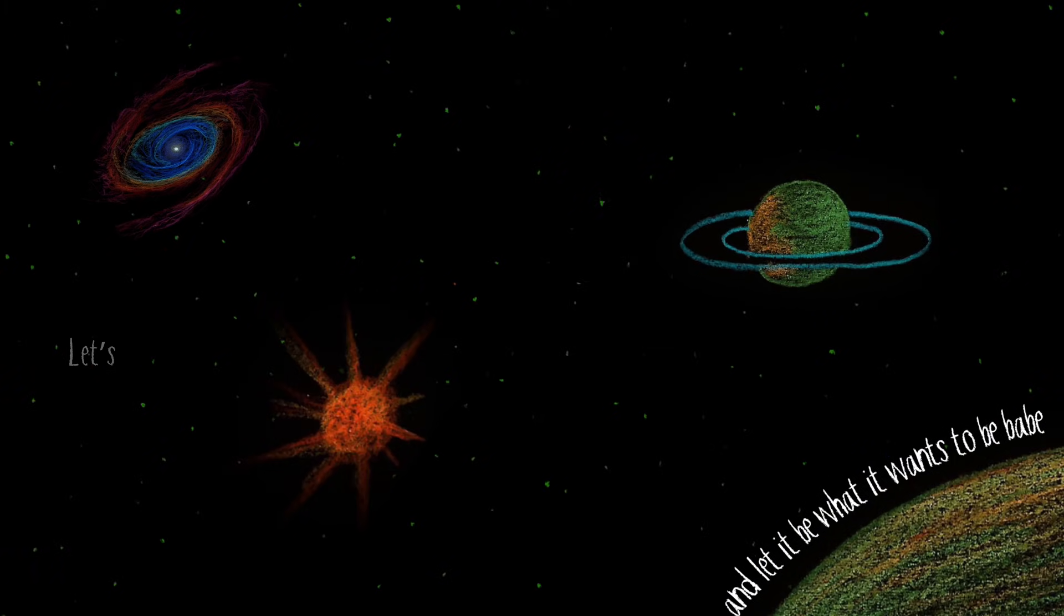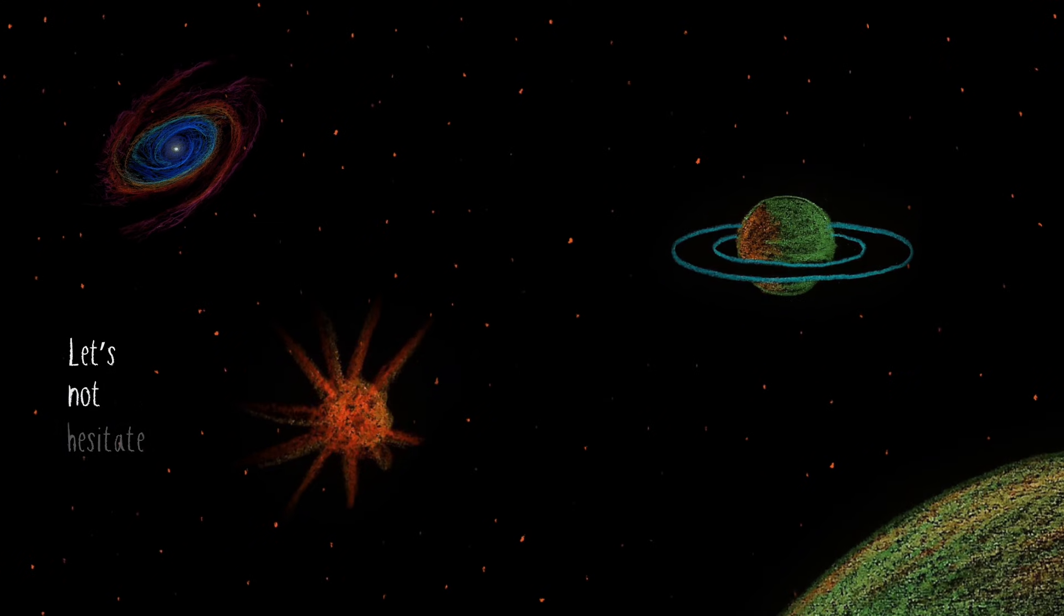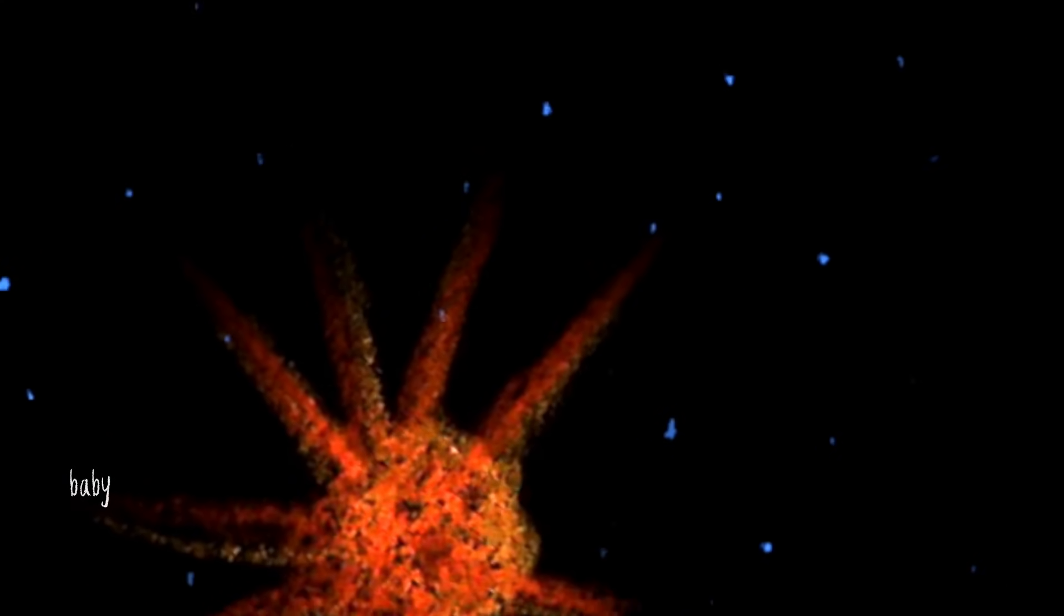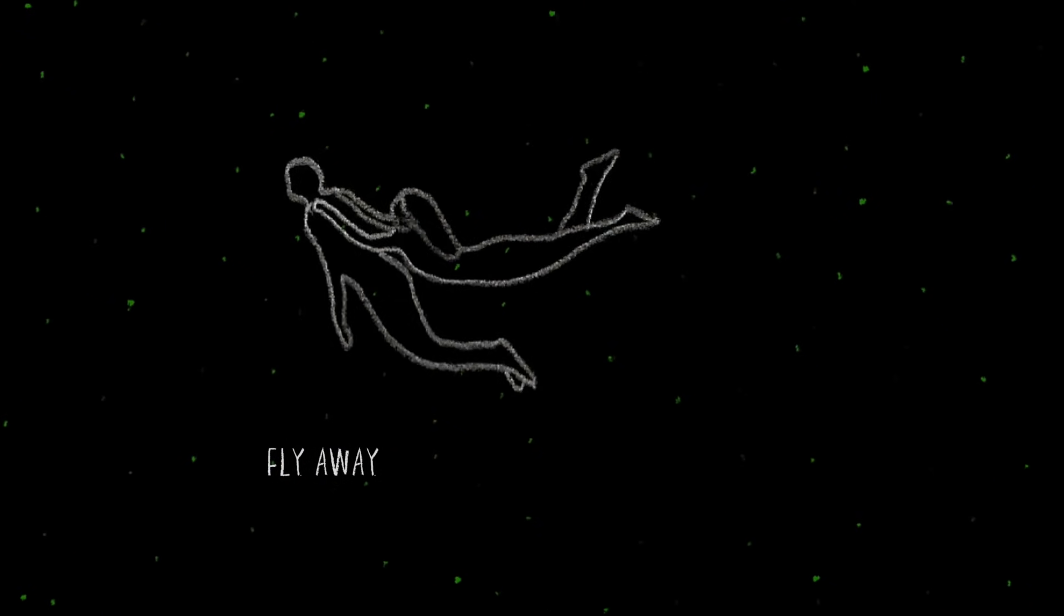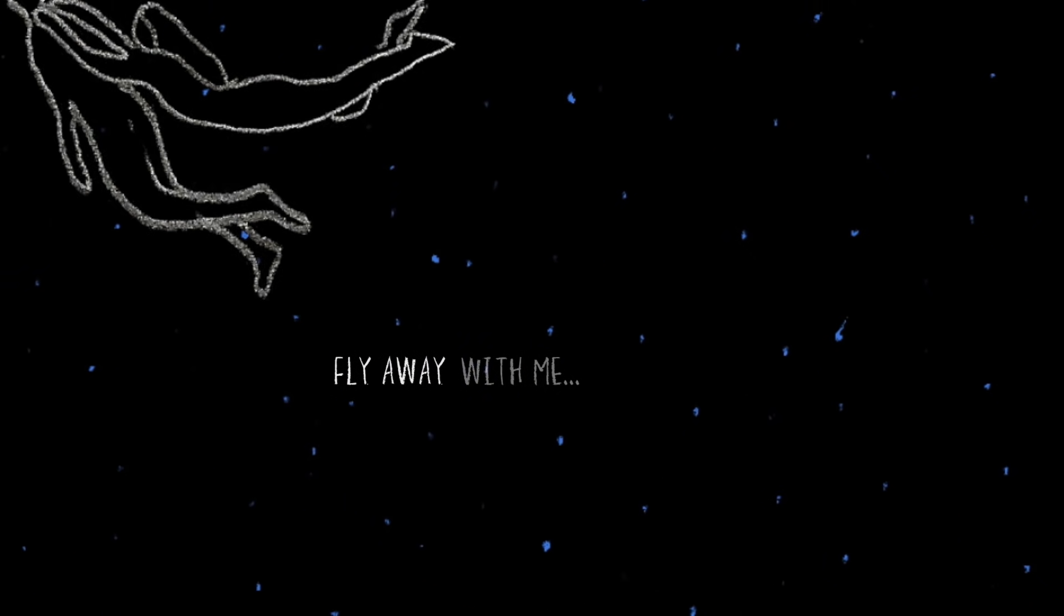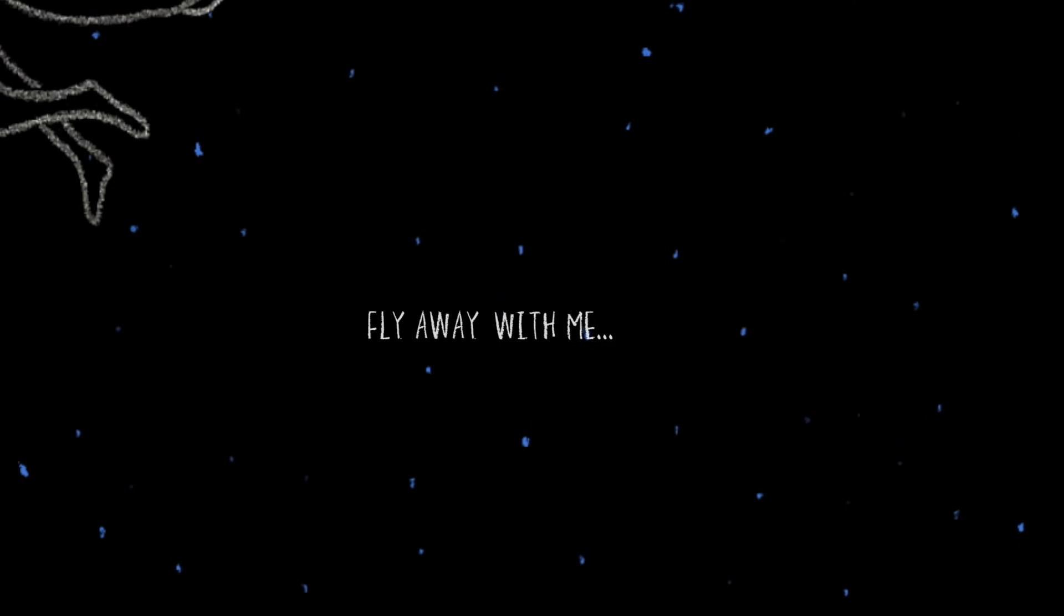Let's not hesitate, babe. No, fly away with me.